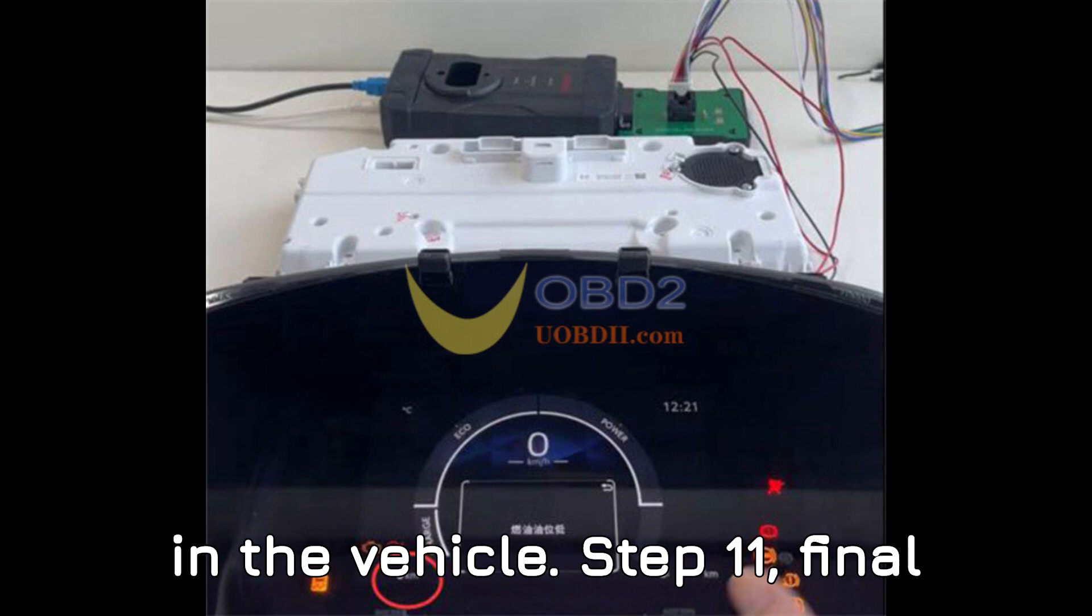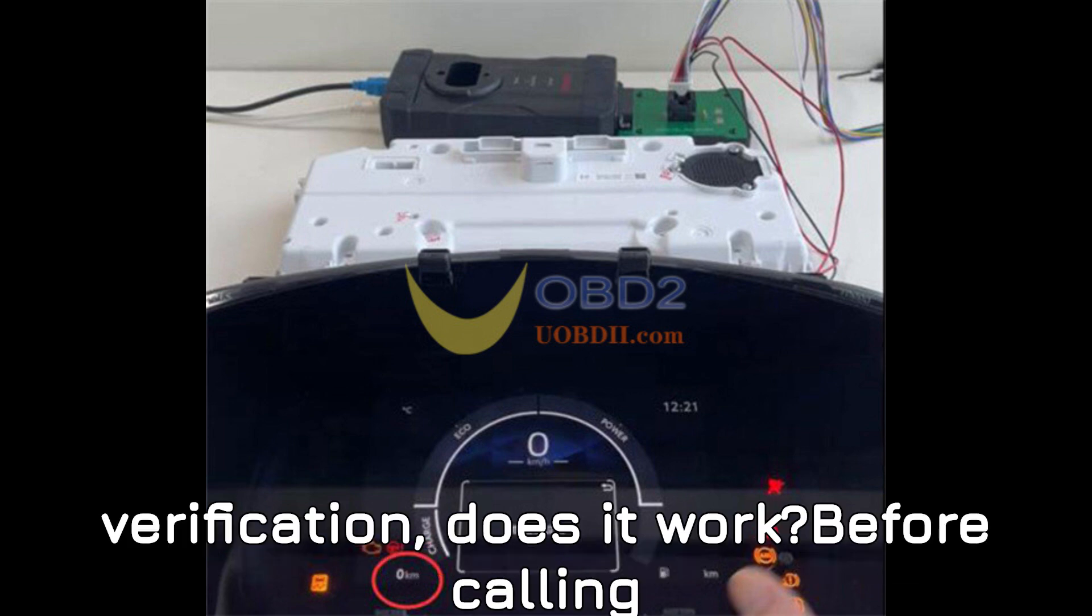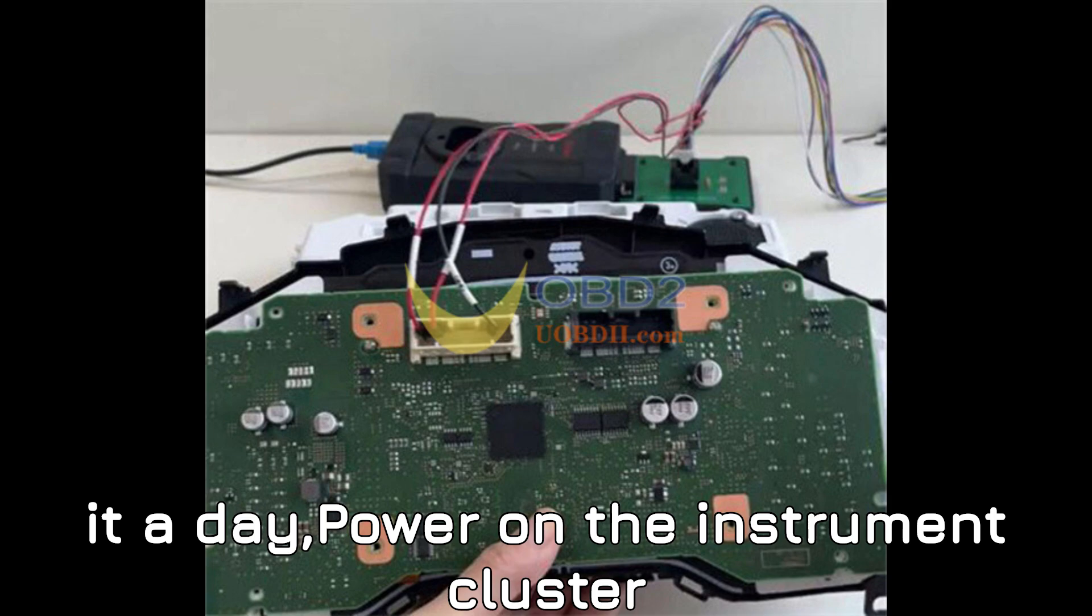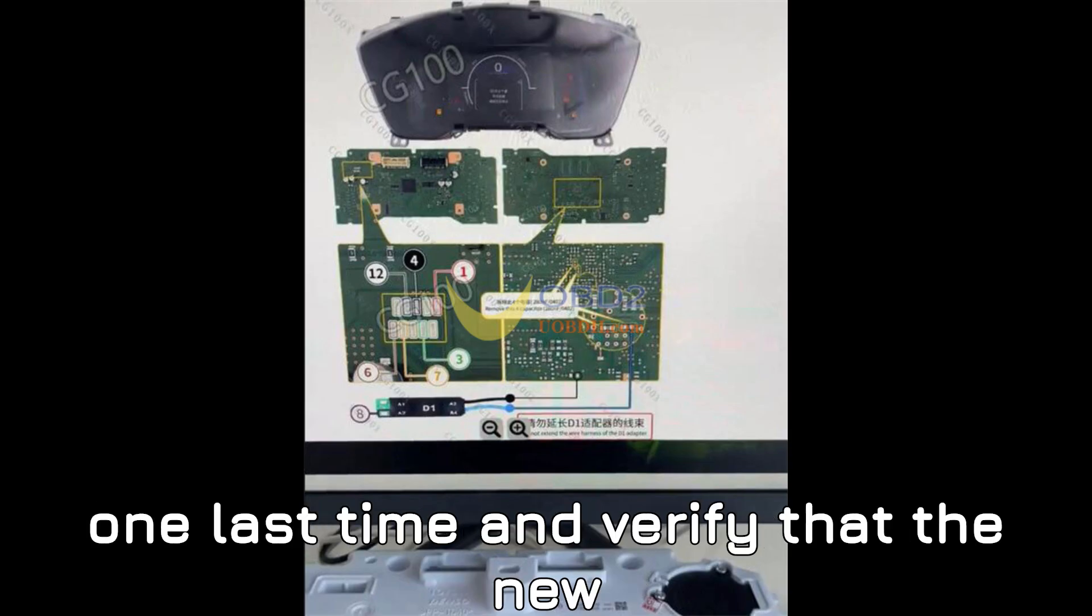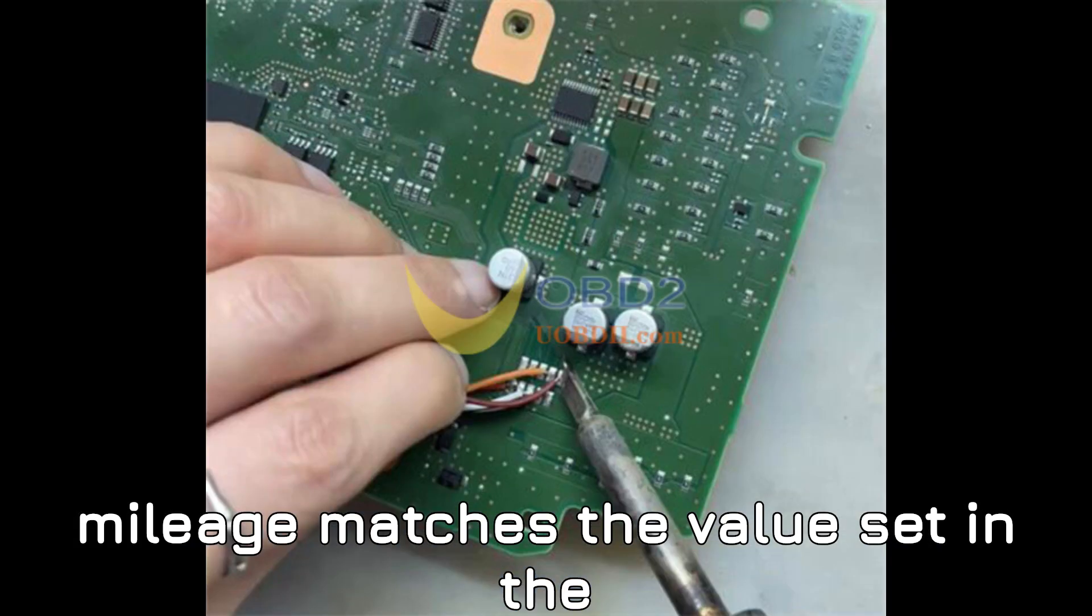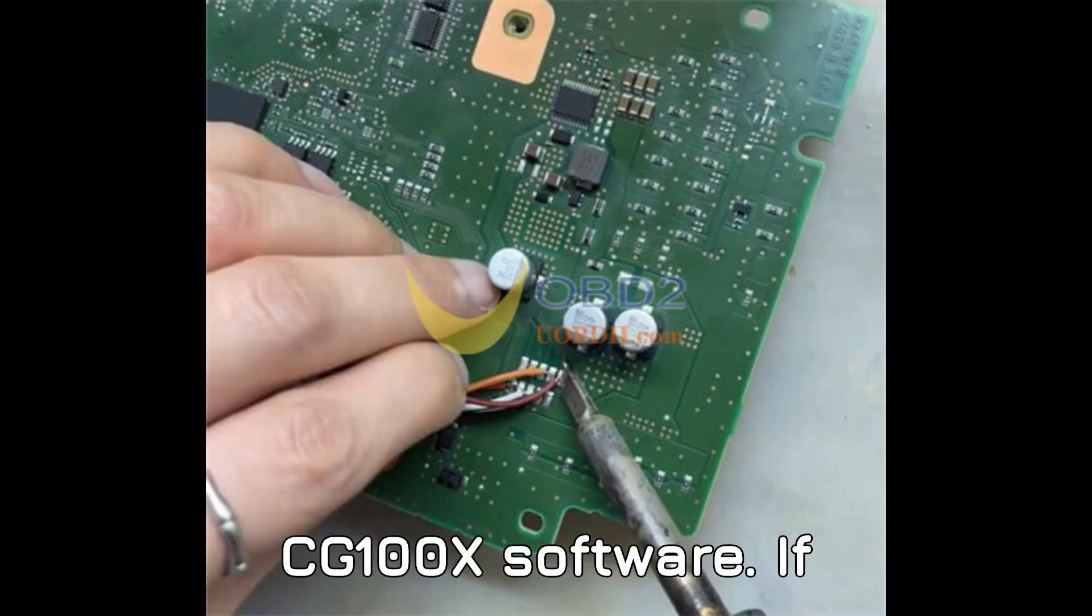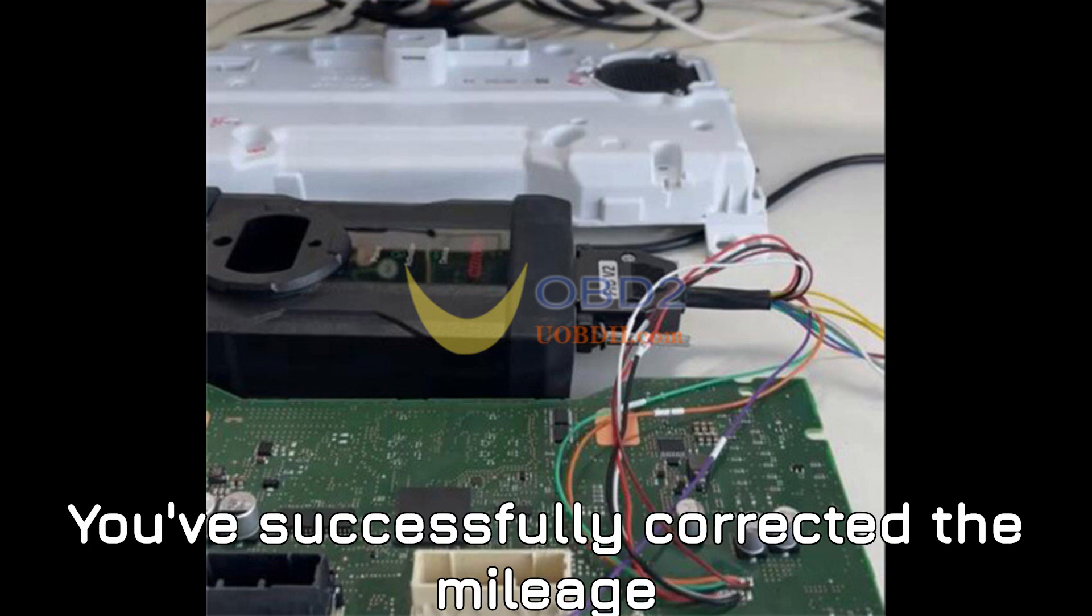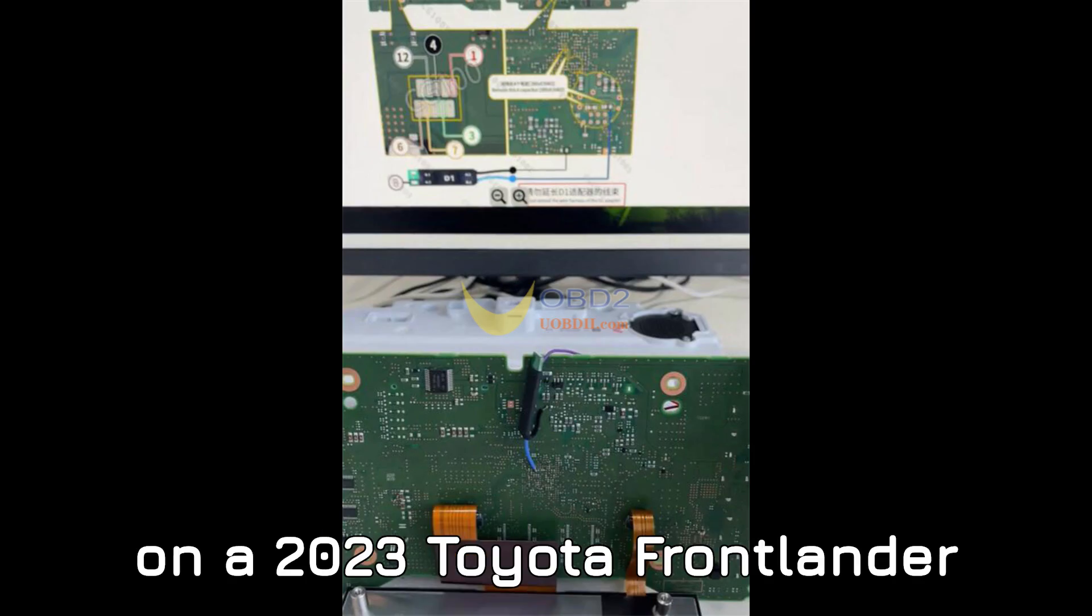Step 11: Final verification. Does it work? Before calling it a day, power on the instrument cluster one last time and verify that the new mileage matches the value set in the CG100X software. If everything looks good, congratulations. You've successfully corrected the mileage on a 2023 Toyota Frontlander cluster.